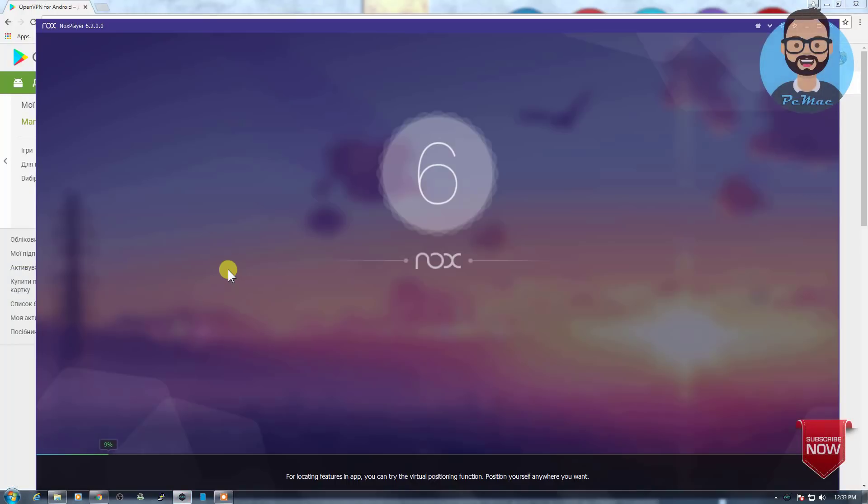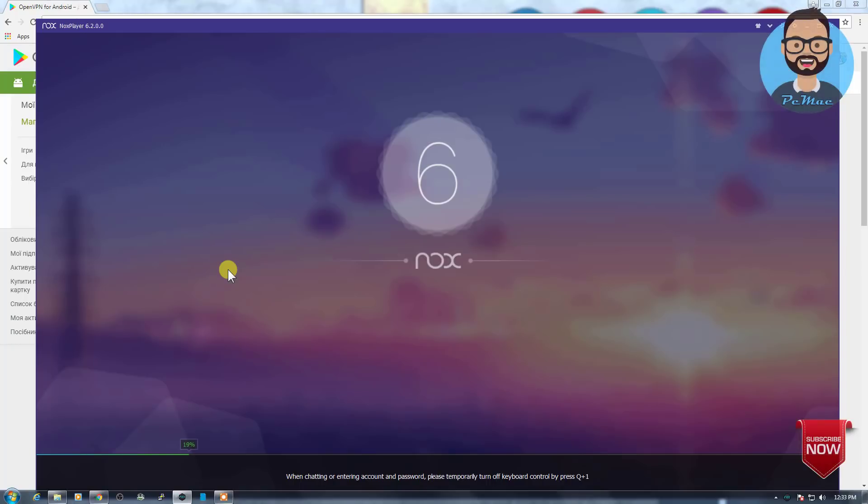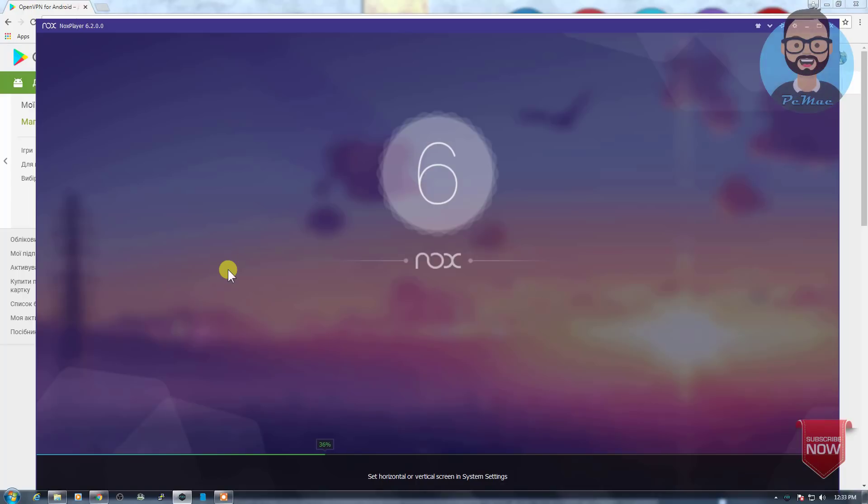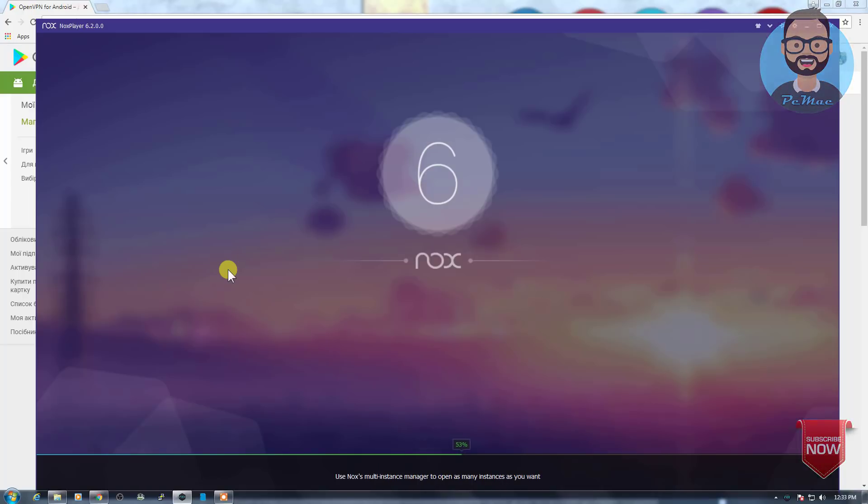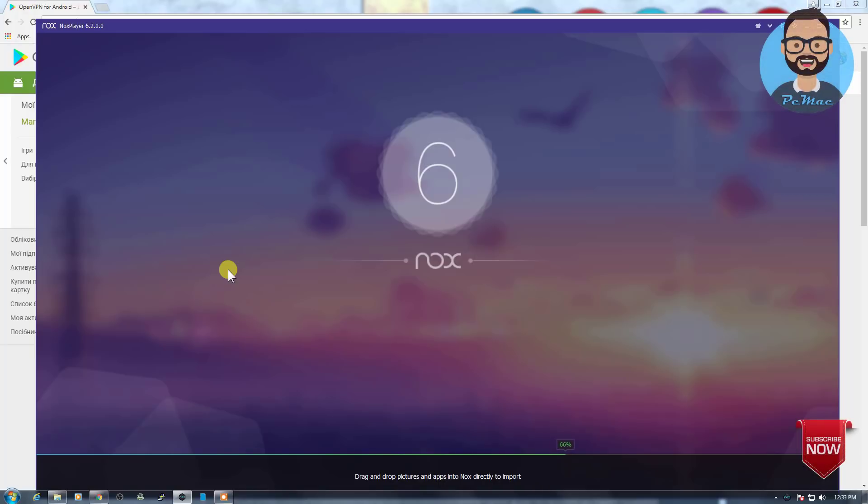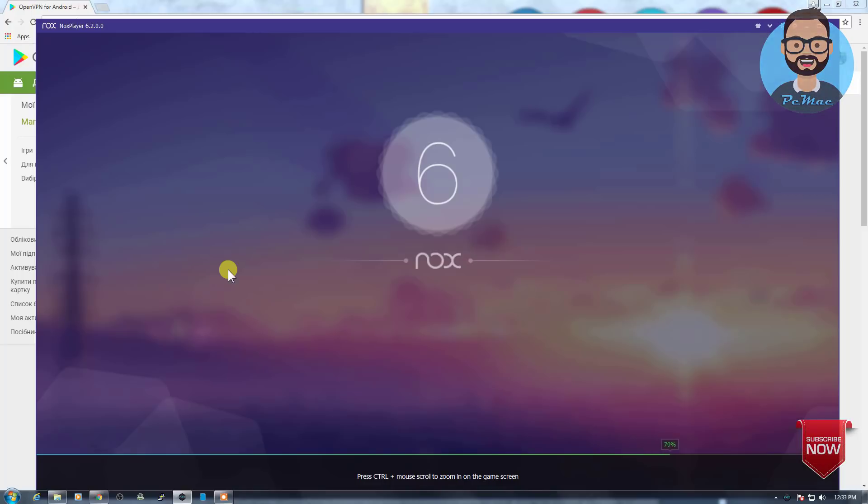So I have installed this Knox player, that is the emulator for Android. You can also check that video. You will see the link in the description as well, and you will see the link on the top right corner just now, how you can install Knox on your Windows computer or on your Mac device. You can go ahead and check out that video and you will find how you can do that.